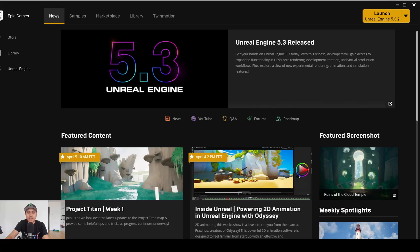Hey, what's going on y'all — Jay from JS Films. In this video we're going to be taking a look at nanite skeletal meshes in Unreal Engine 5.5 once again. If you haven't seen the video I made yesterday, go ahead and check that out first because I talk about it a little bit and show you how to turn it on.